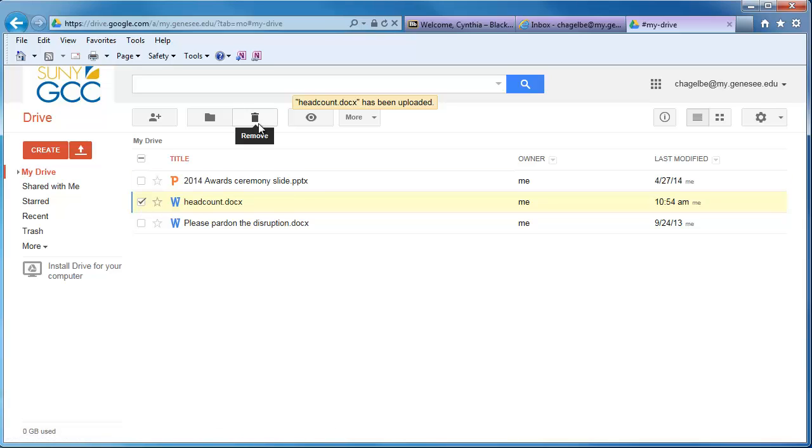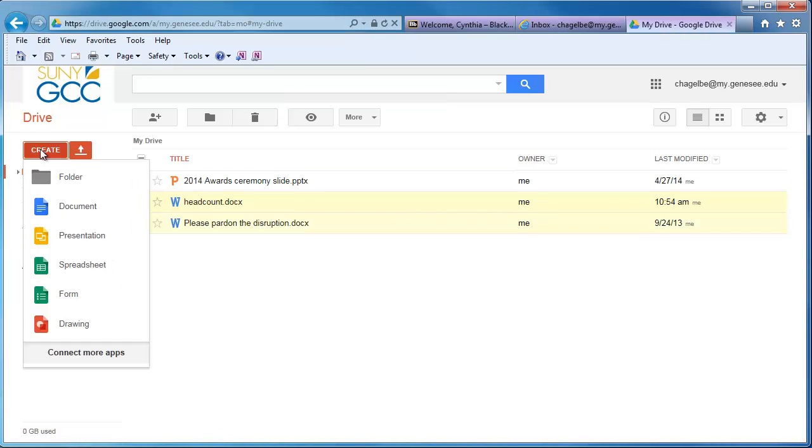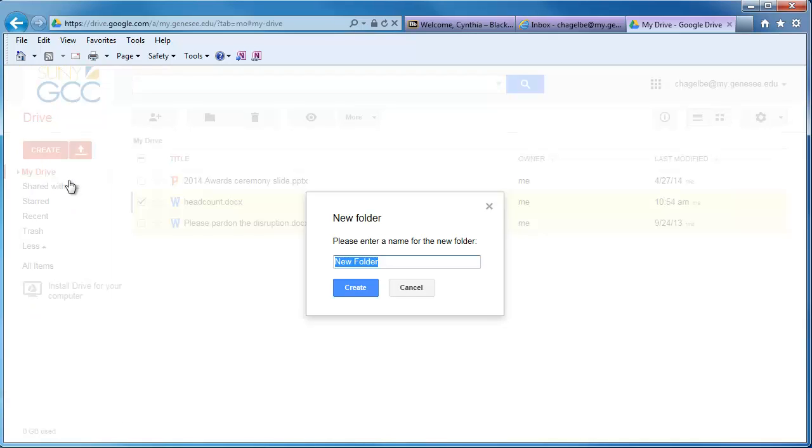If you'd like to organize your files into folders, click on the red Create button and select Folder. Give your new folder a name.